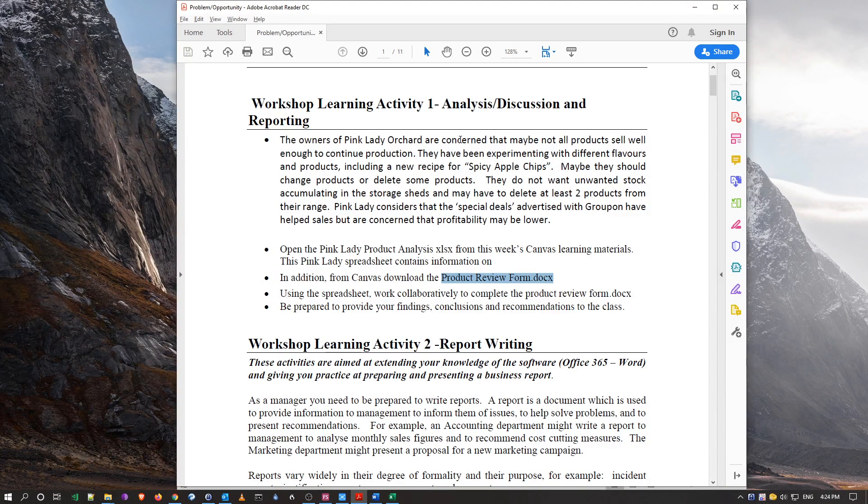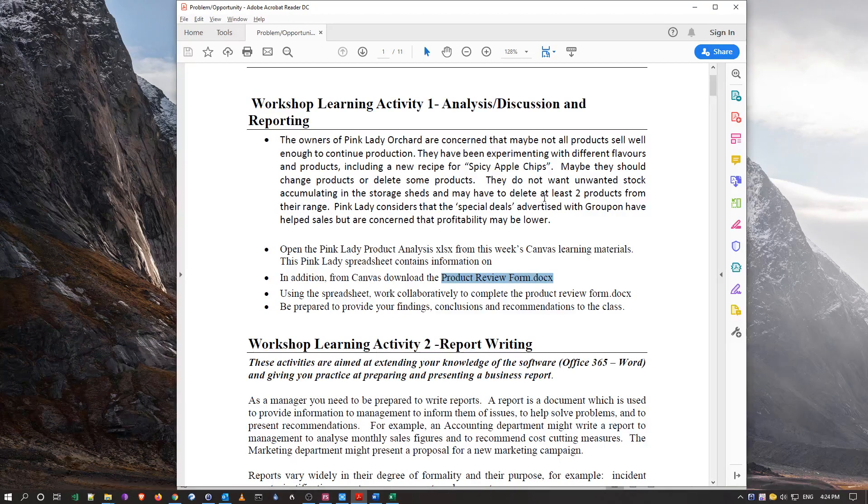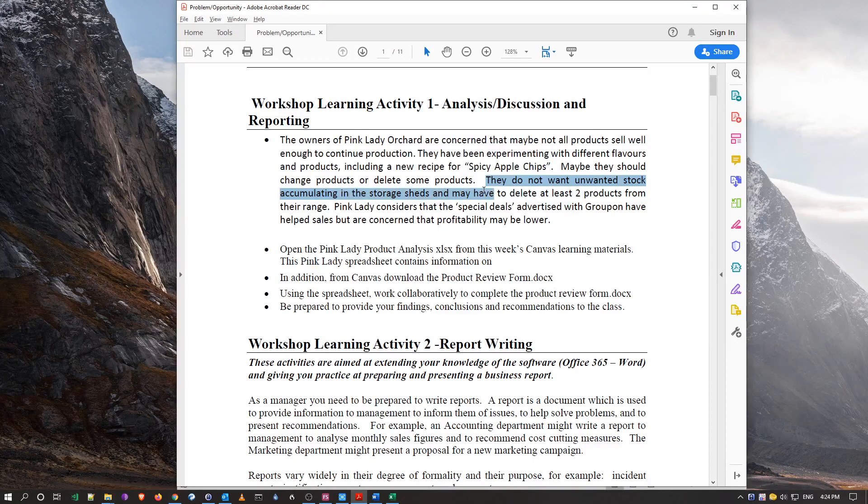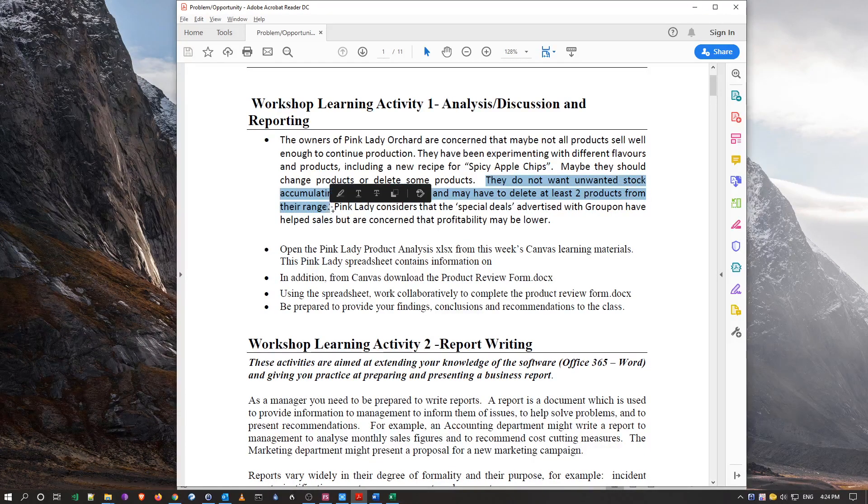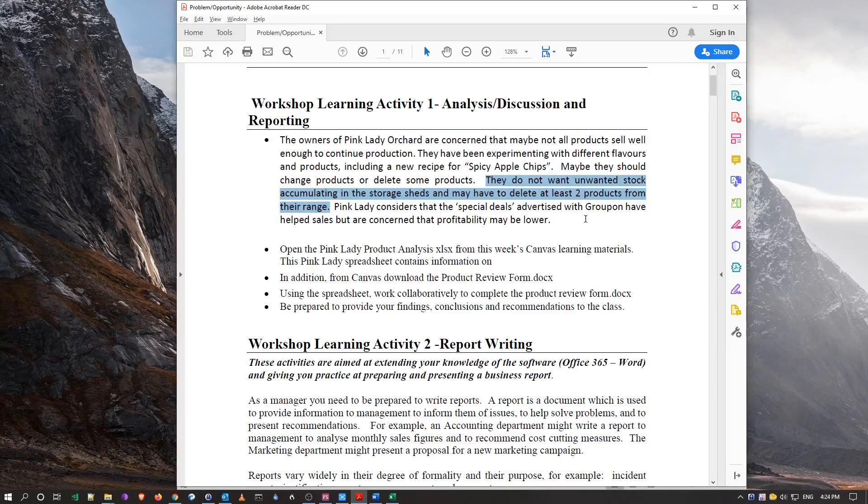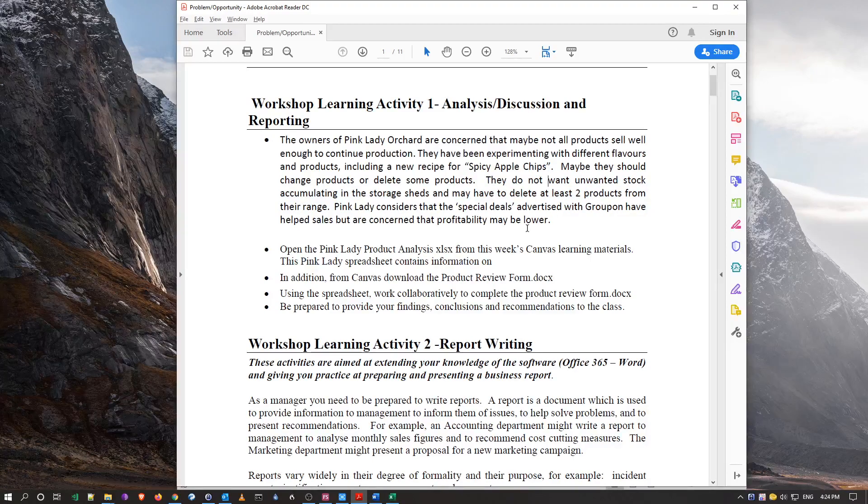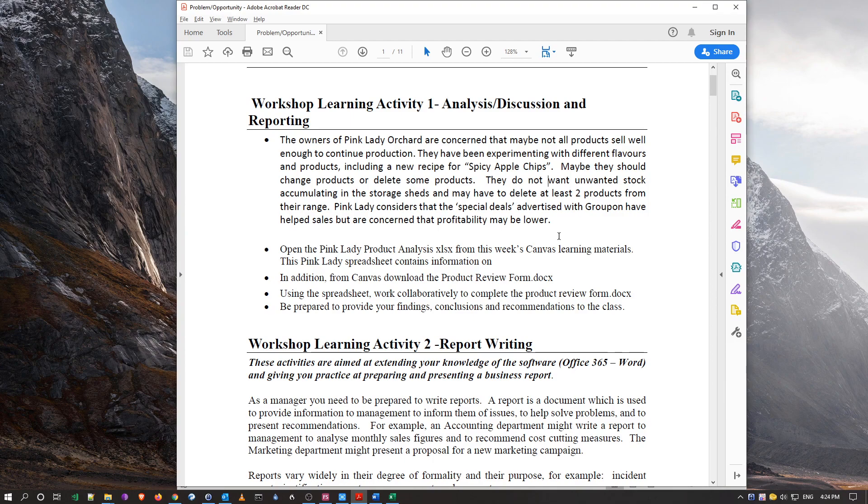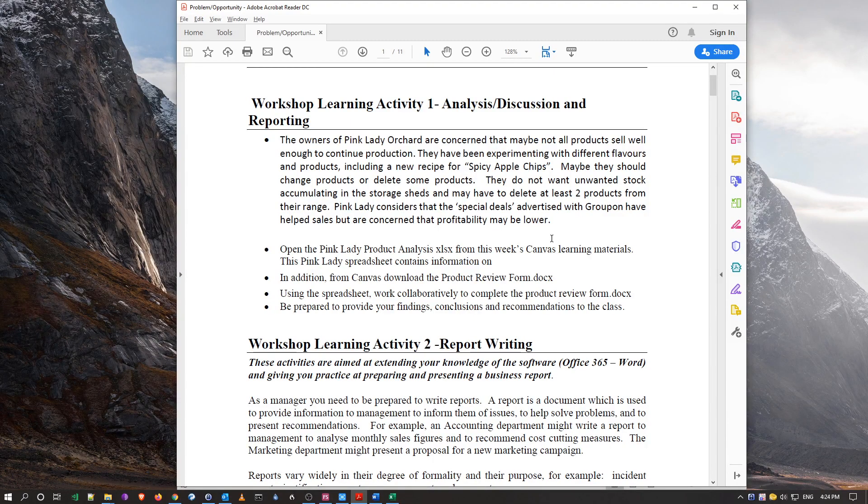To do some analysis which is over here, they're saying that the customer doesn't want overaccumulated stock and they're thinking of deleting two products from their range. So they're already giving you some kind of idea of what should be analyzed, but you should stretch past that. The order for my presentation here will be slightly different.